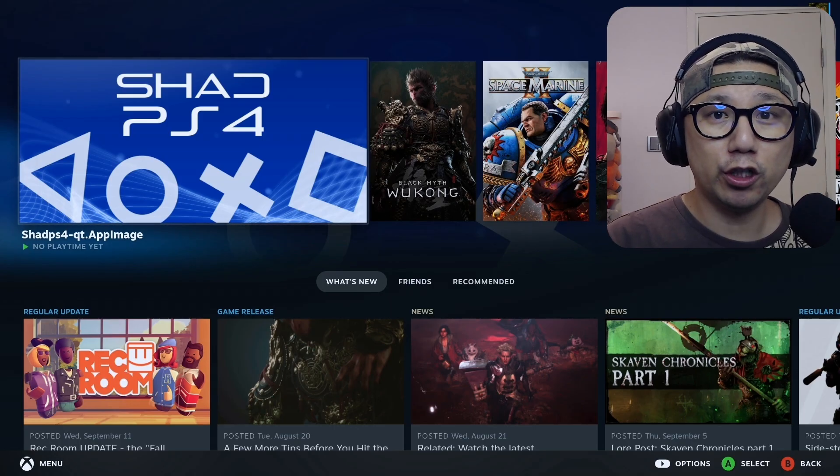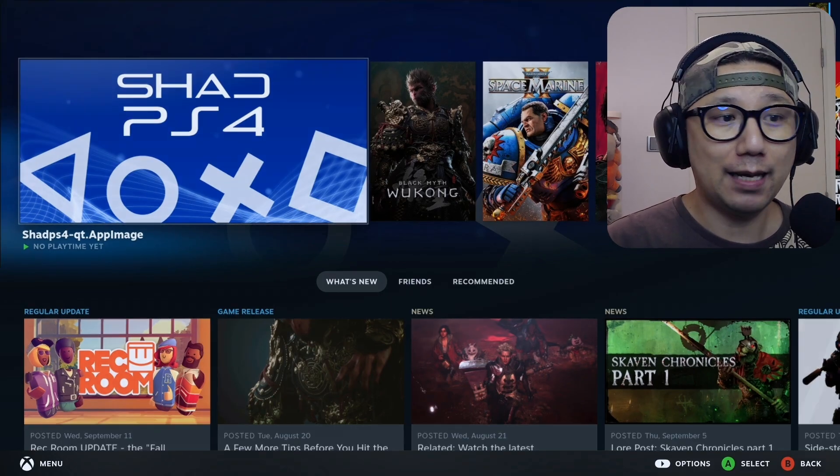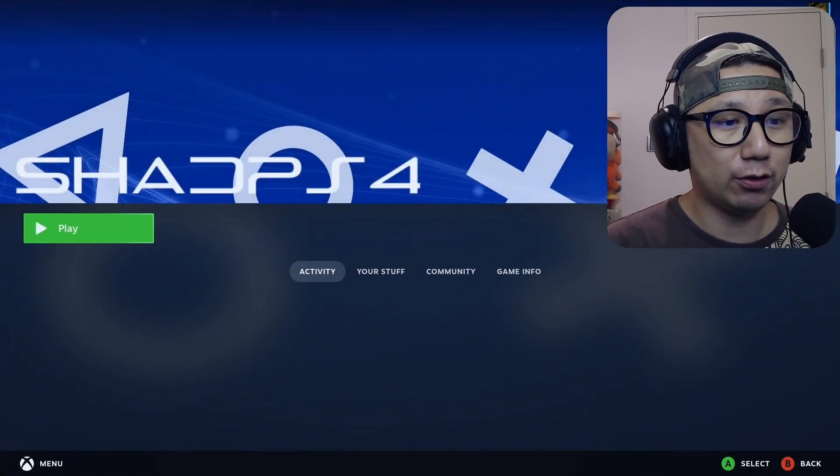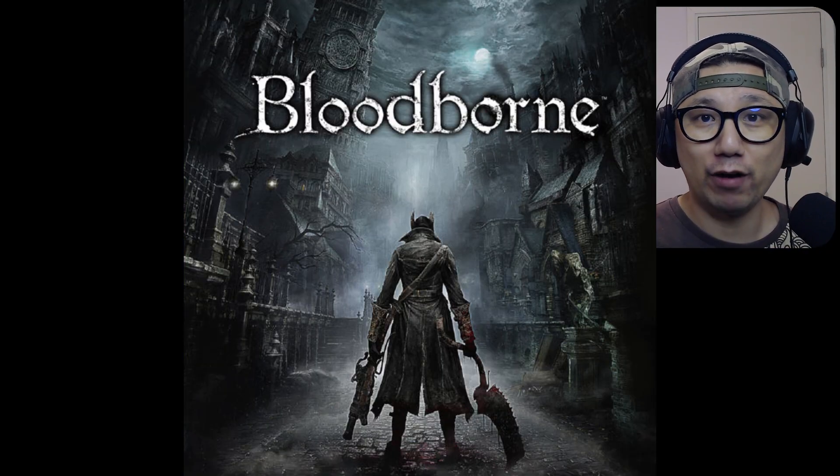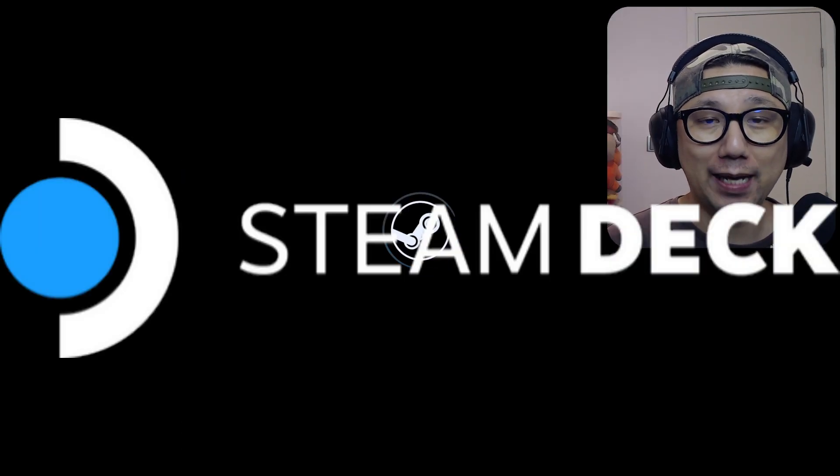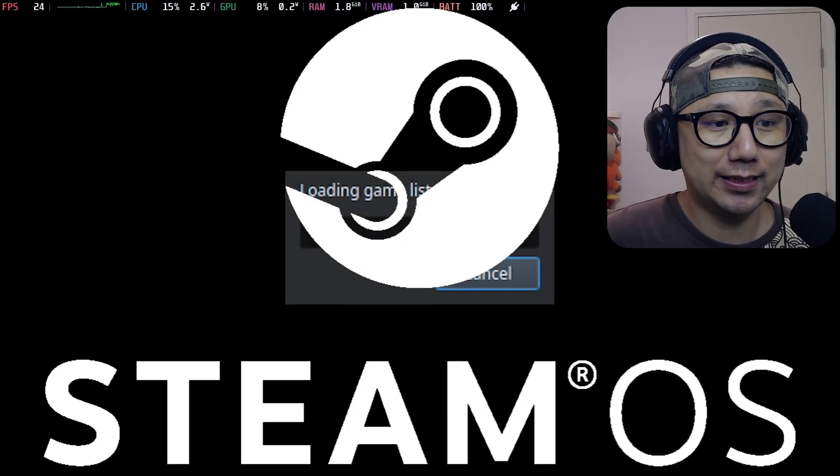Hello gamers, welcome to the channel. Today, let me show you how to get Bloodborne up and running on your Steam Deck Steam OS.